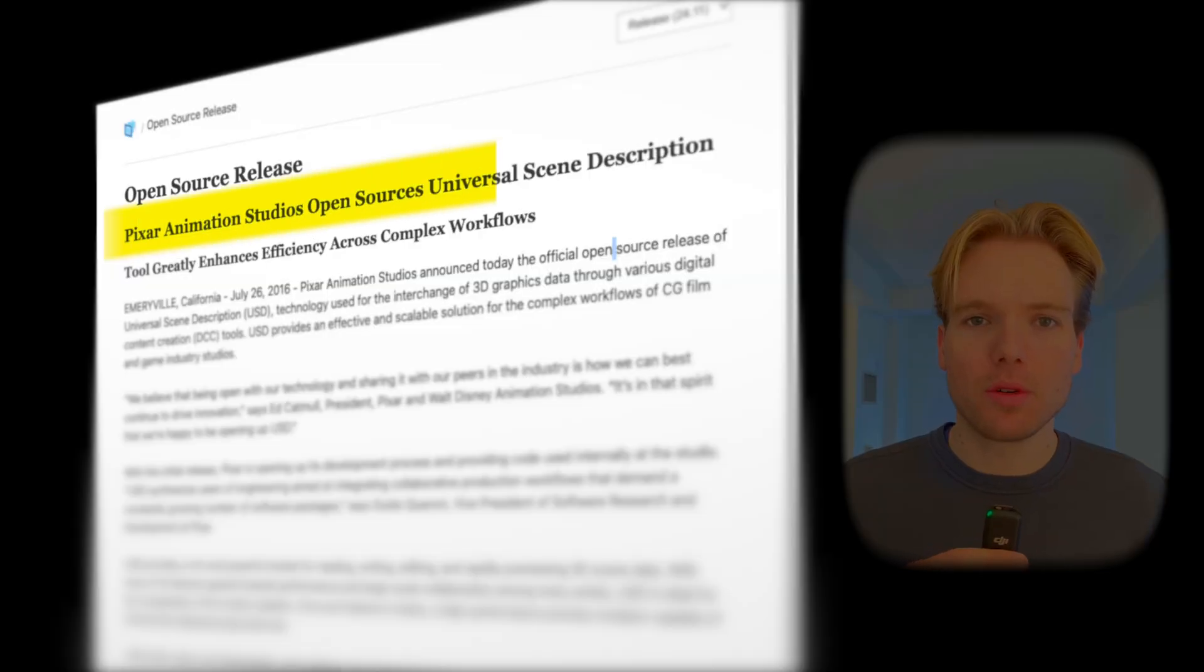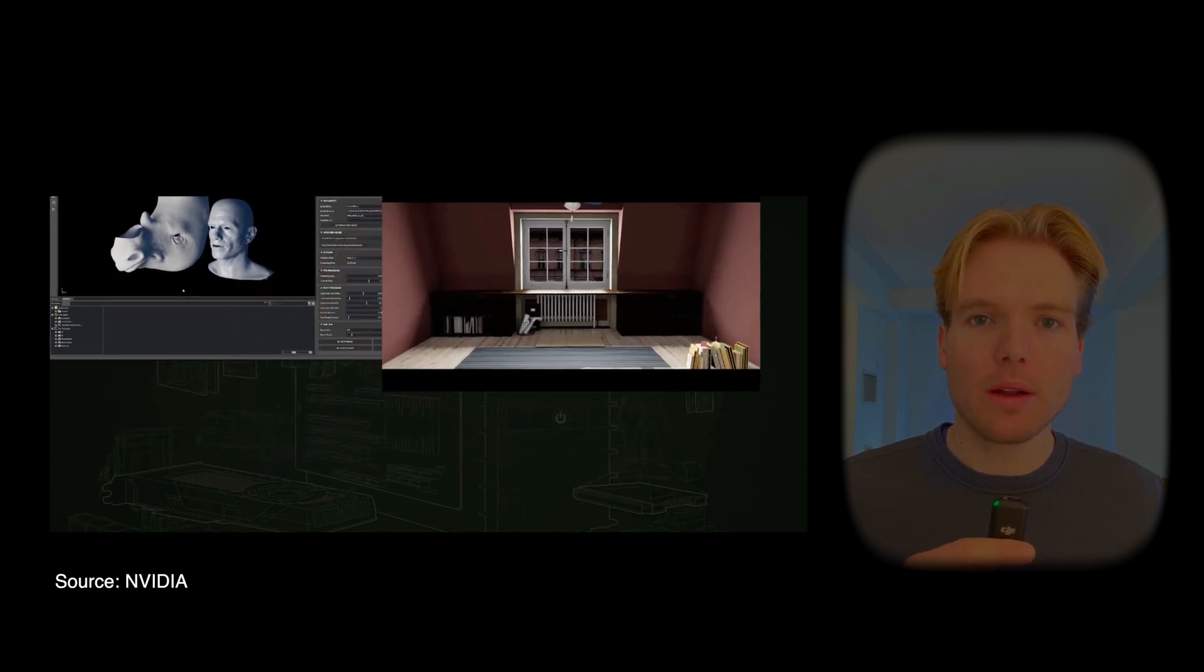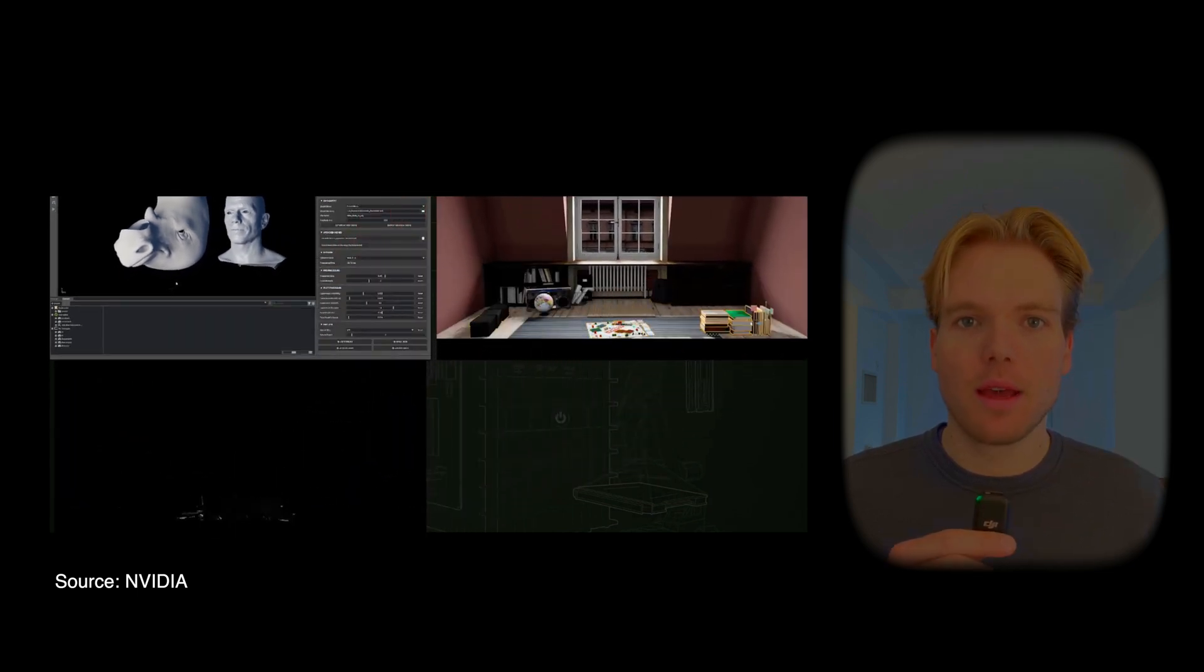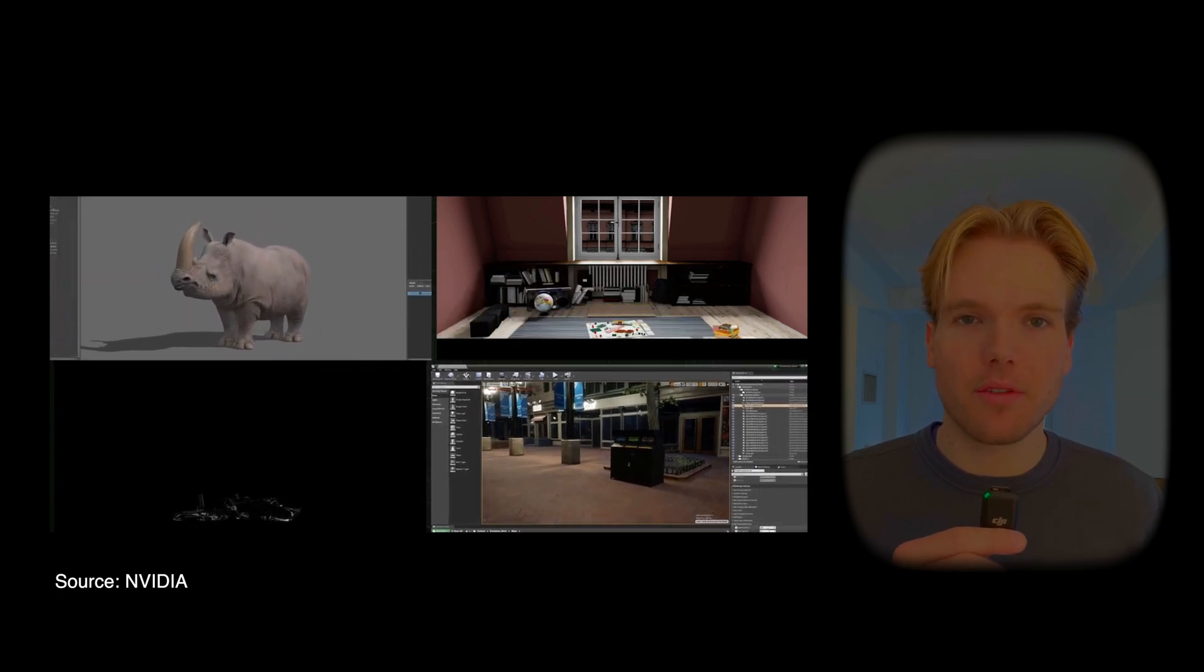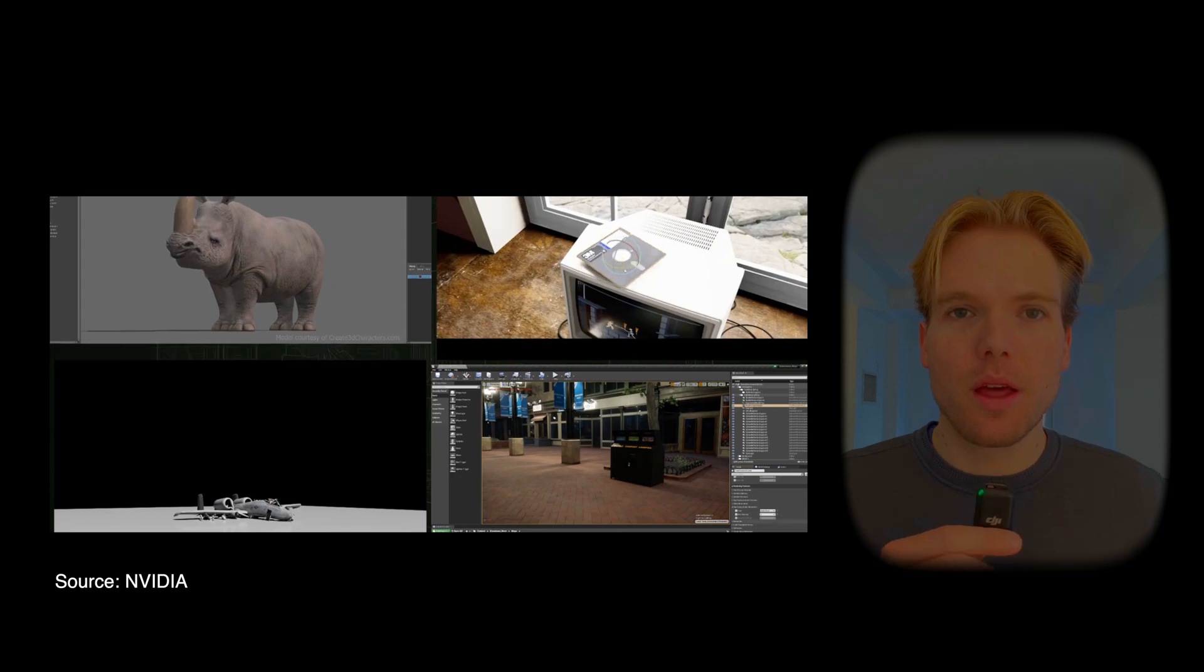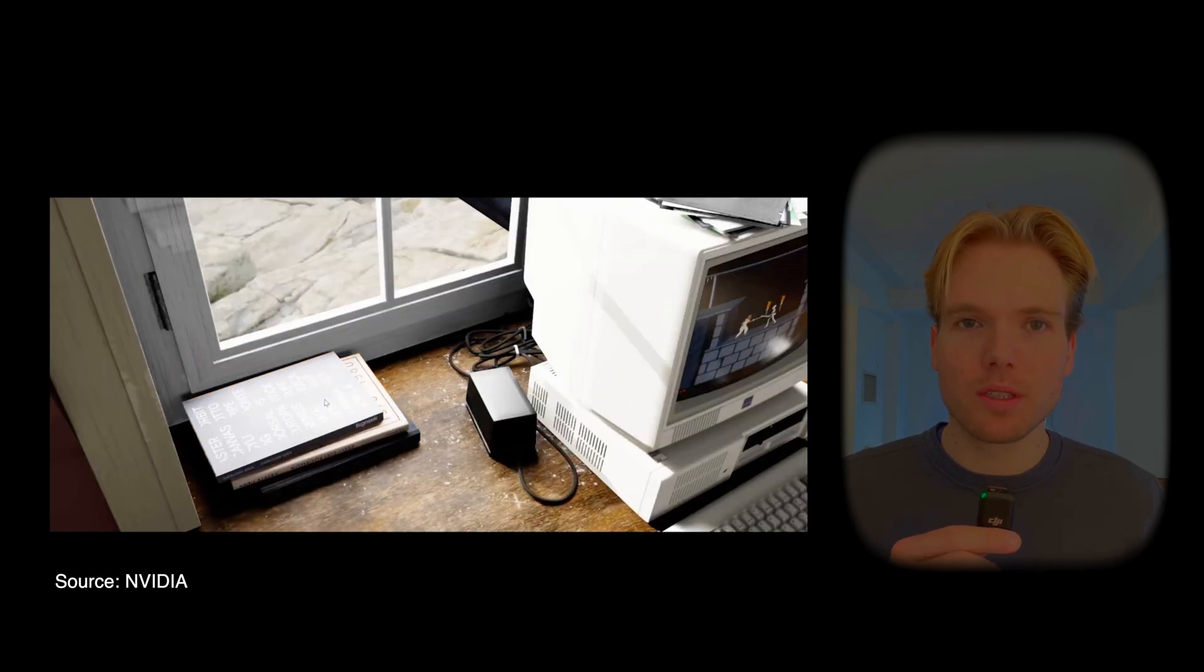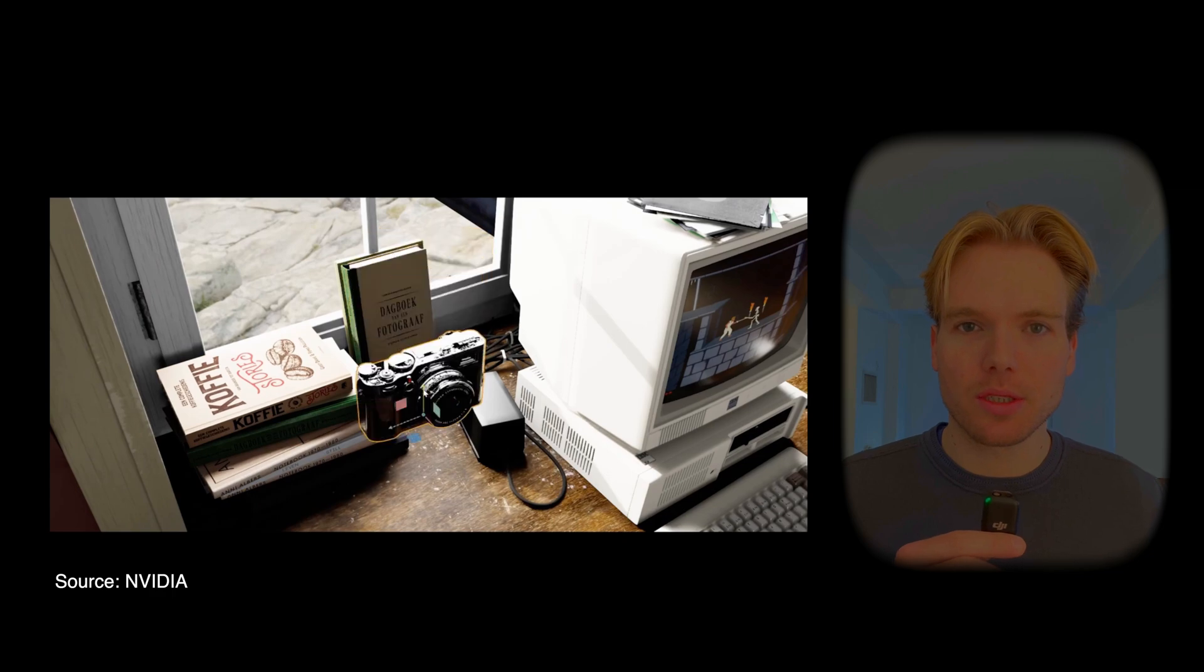They open-sourced USD in 2016. But if Pixar made it for the film industry, why are companies like Apple and NVIDIA so interested? NVIDIA shares a similar need for a standardized 3D framework, but in the context of the industrial metaverse. Their vision is to enable people to create 3D worlds for lifelike simulations and visualizations.